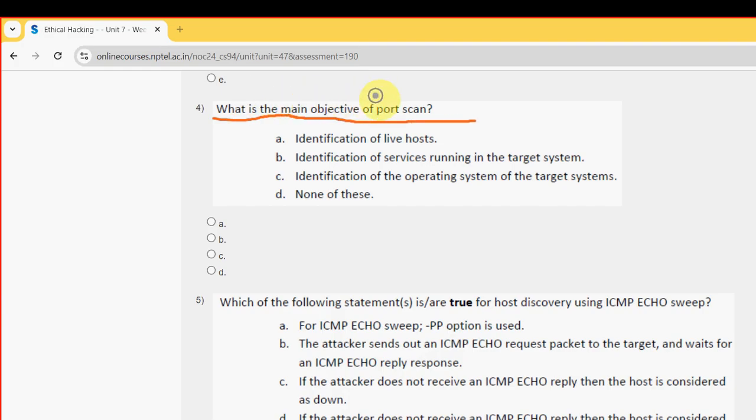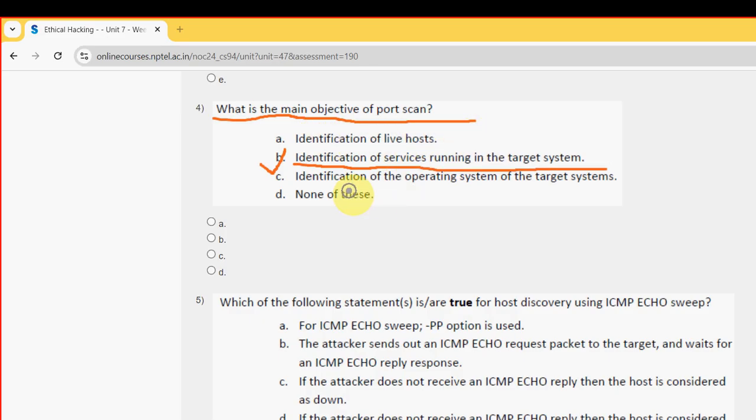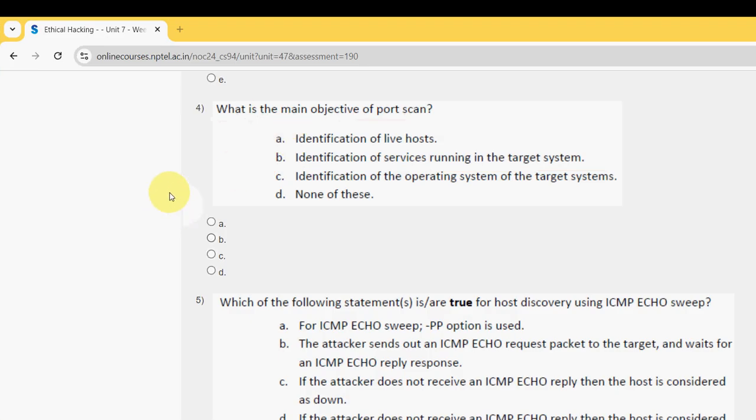Fourth question: What is the main objective of port scan? For the fourth question, the probable answer is option B: Identification of services running in the target system. So mark option B. Next, moving on to the fifth one.